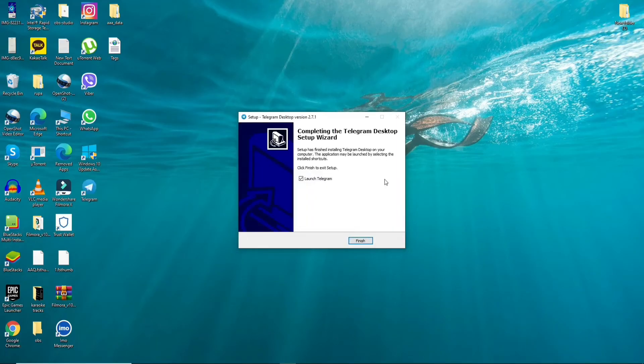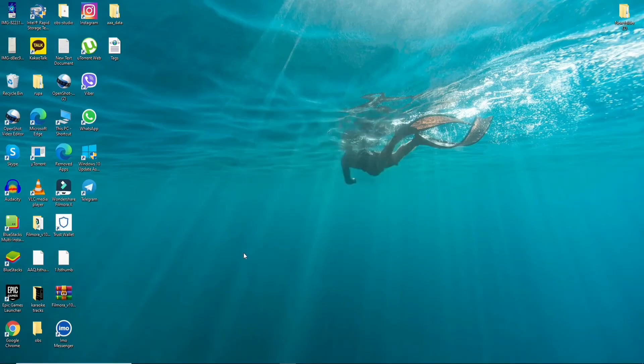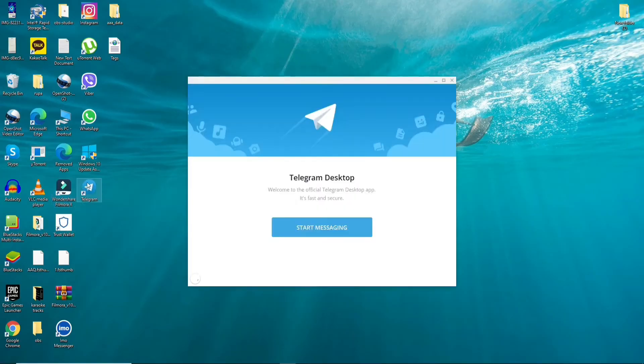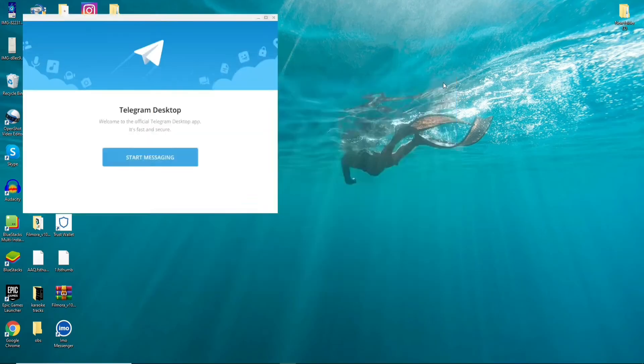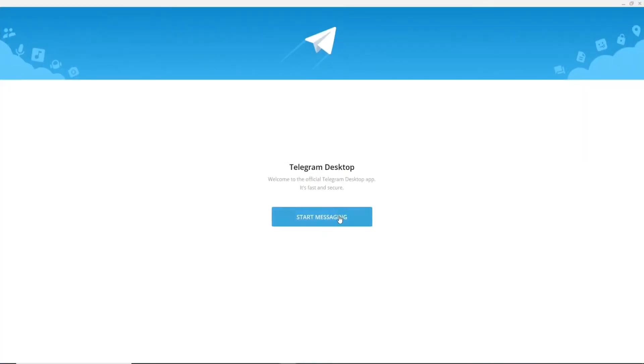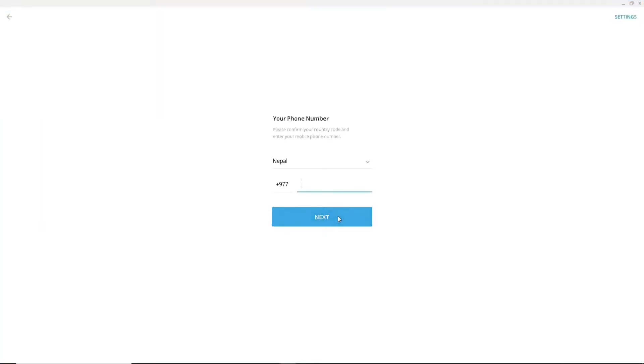After it does click on the finish button and you'll be able to see that the application has been installed and it is opened as well. Now start by clicking on start messaging and enter your phone number and your country code. Click on the next button and follow the instruction to log into your account.